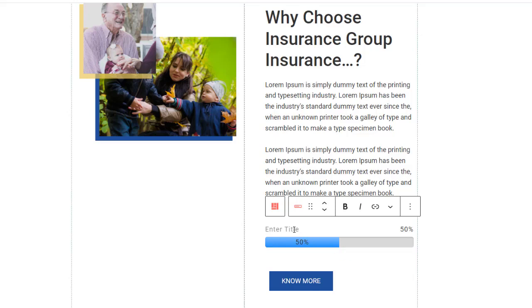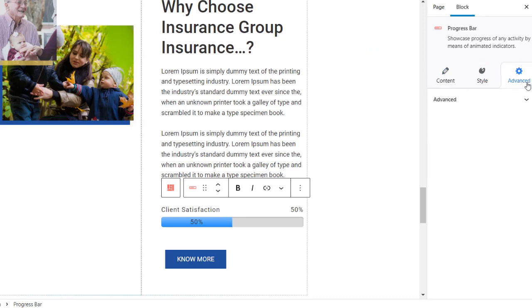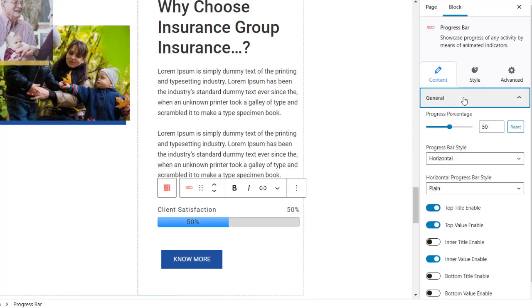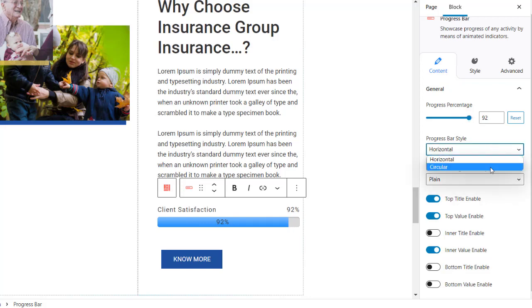By default it will look like this. Now let's customize the progress bar. On the right you will see the block settings with Content, Style, and Advanced tabs. Click on the Content tab first. Under Progress Bar Style, let's select Horizontal style.